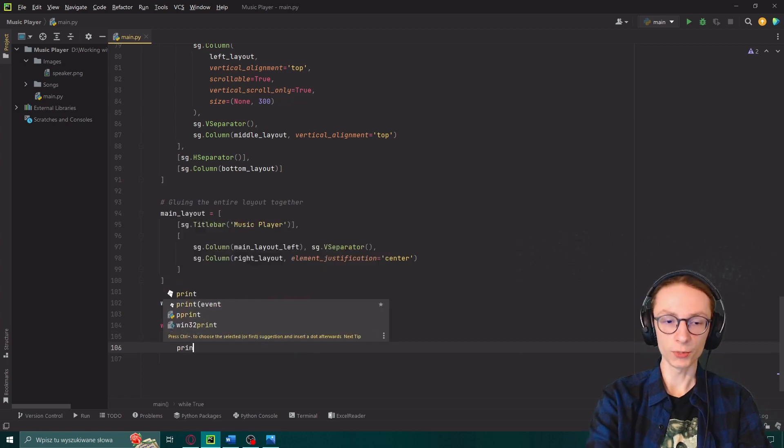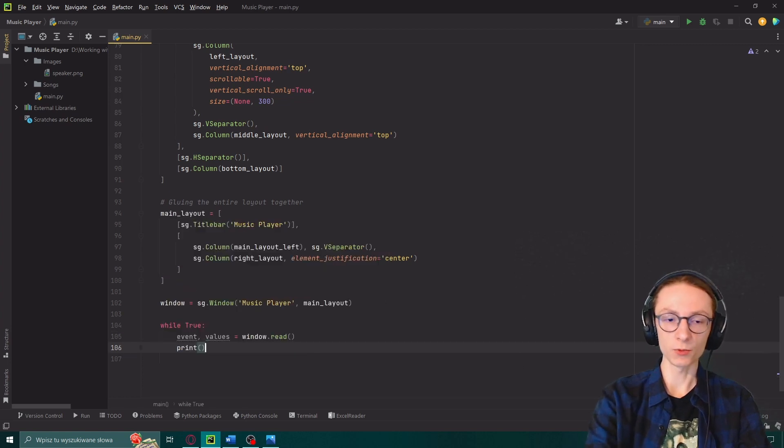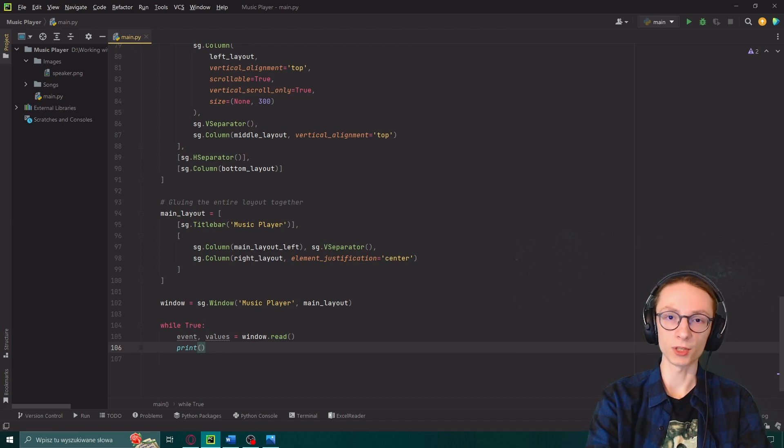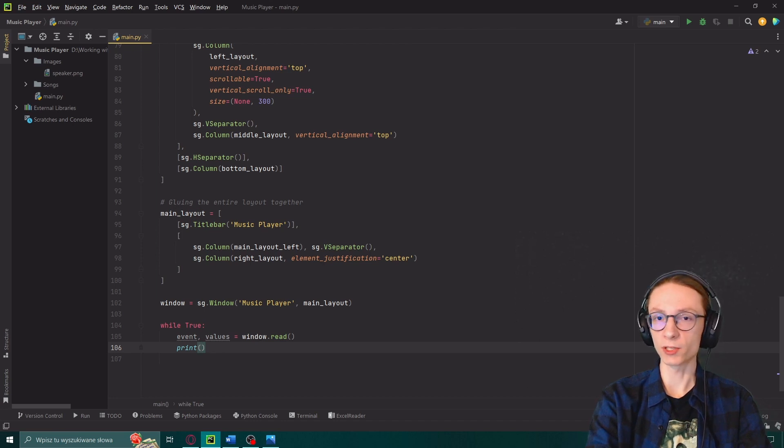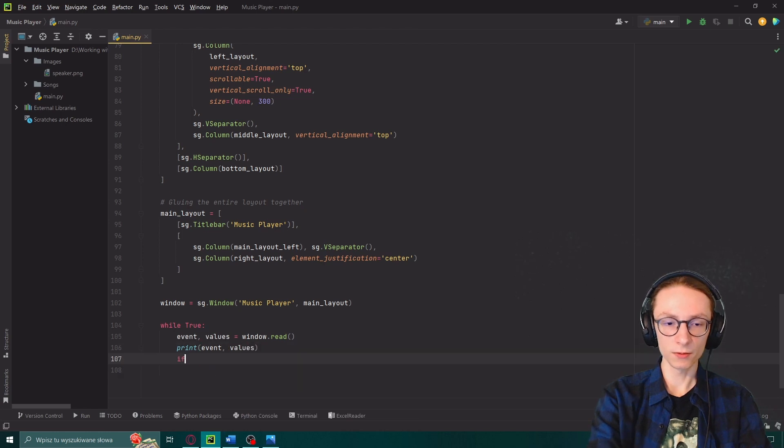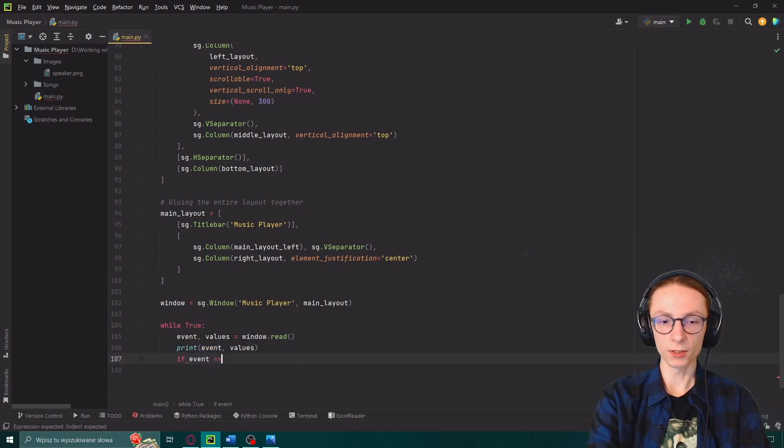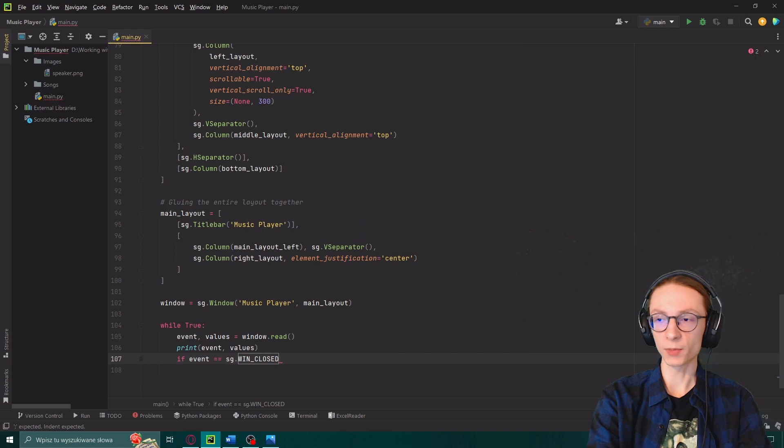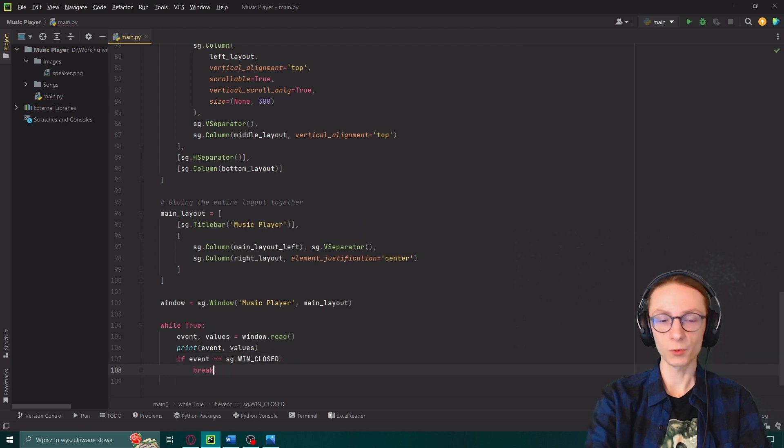Then we will use a print statement which will be only for our convenience displaying to the console all of the events which happen so that we can fix problems easier. We will print our event and values.